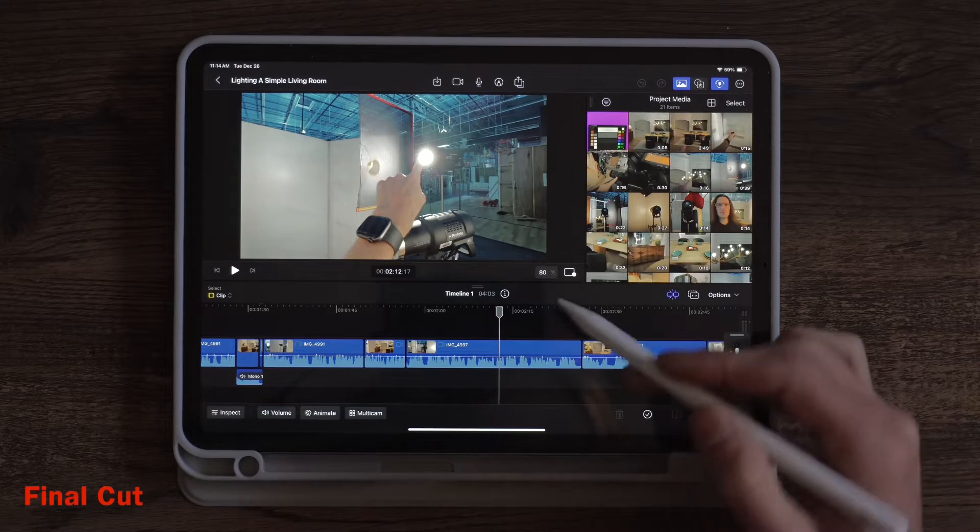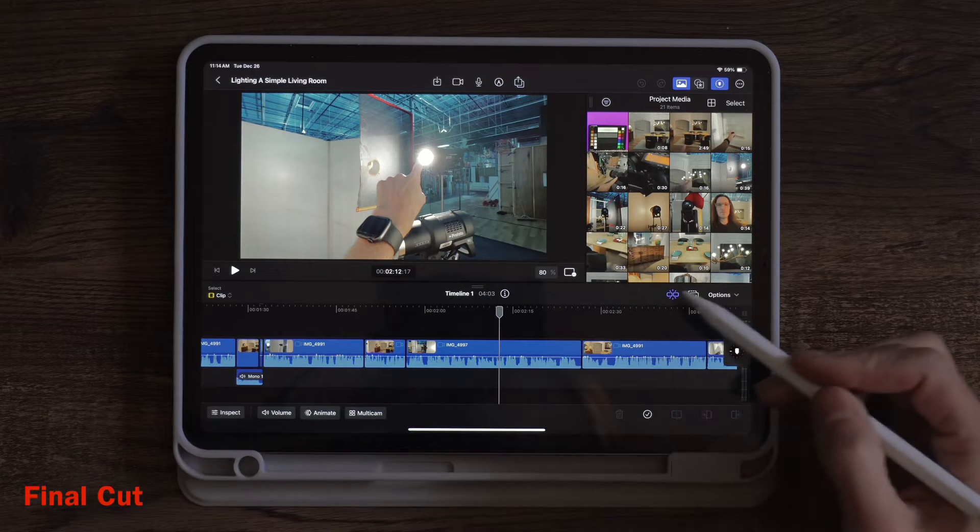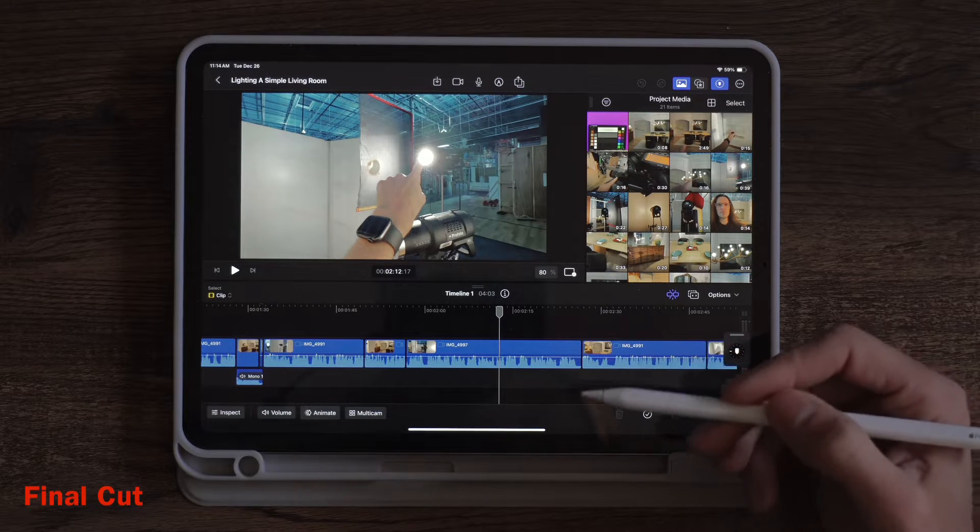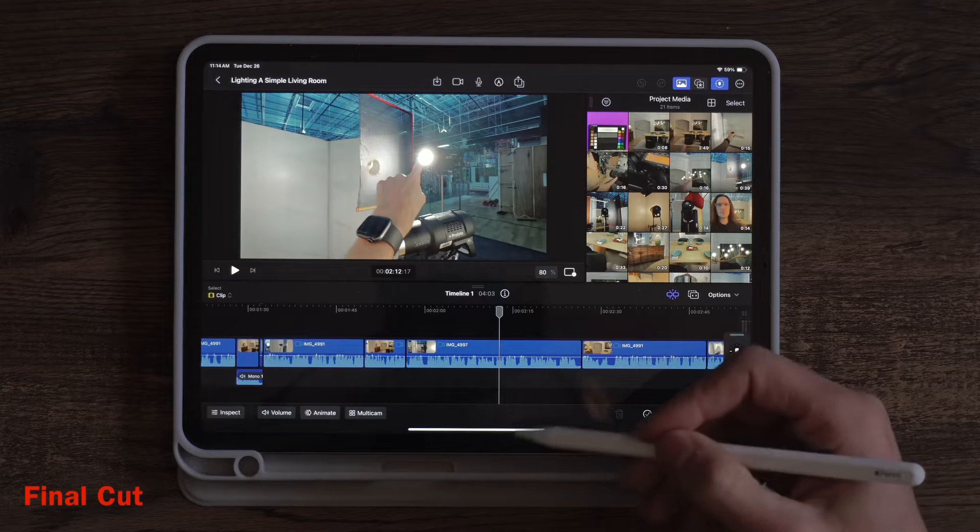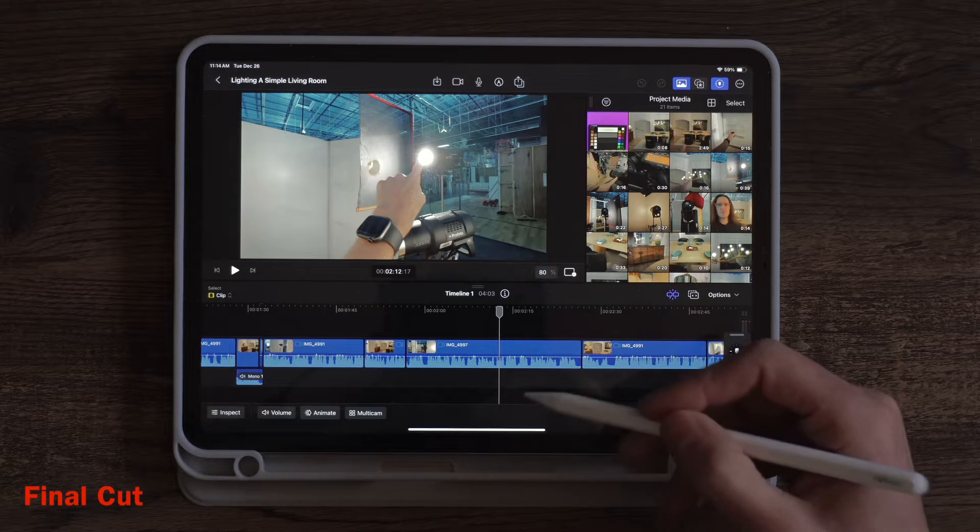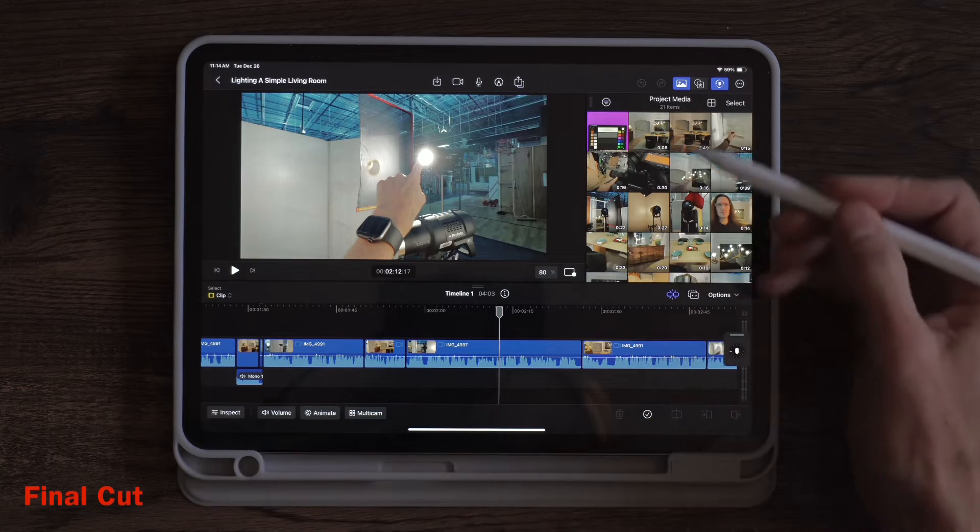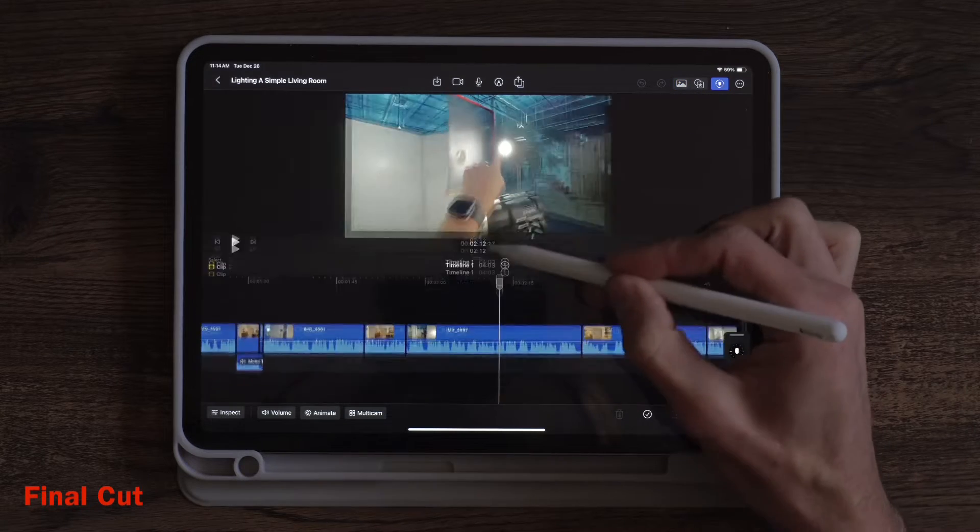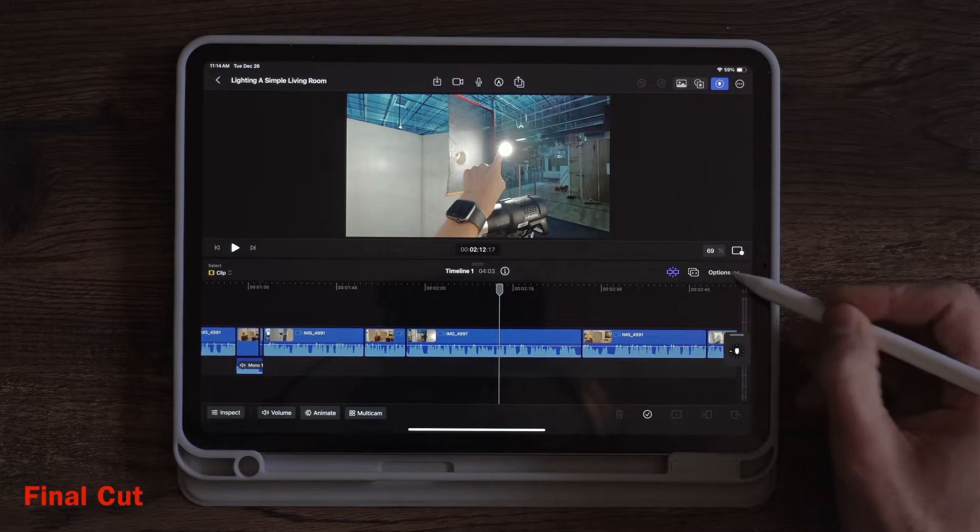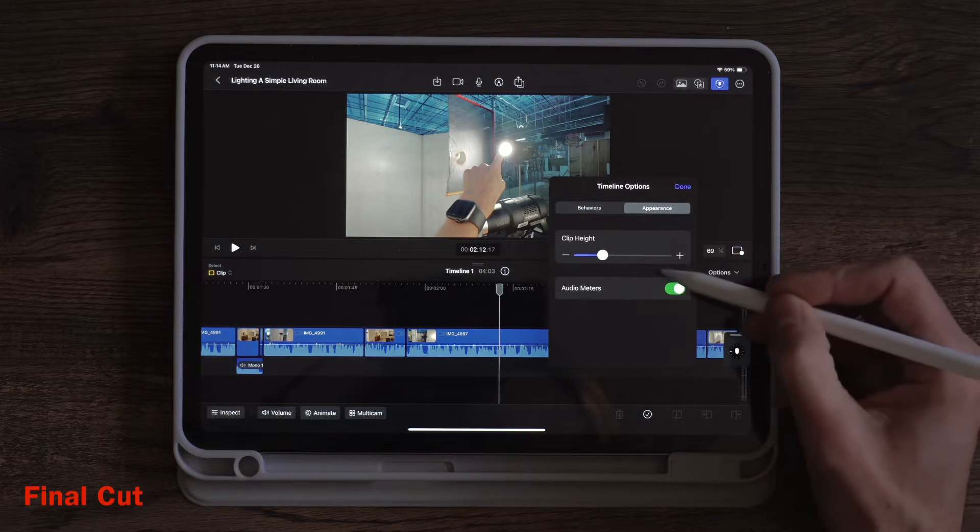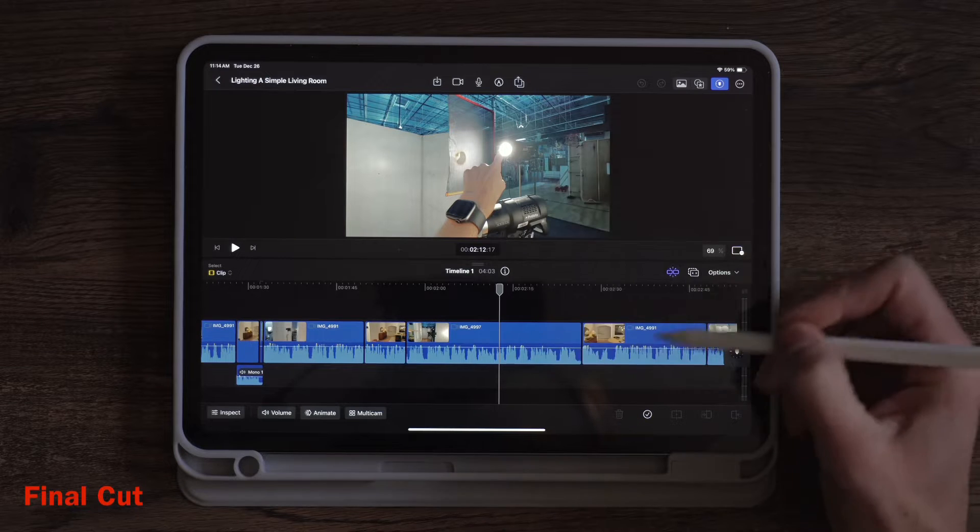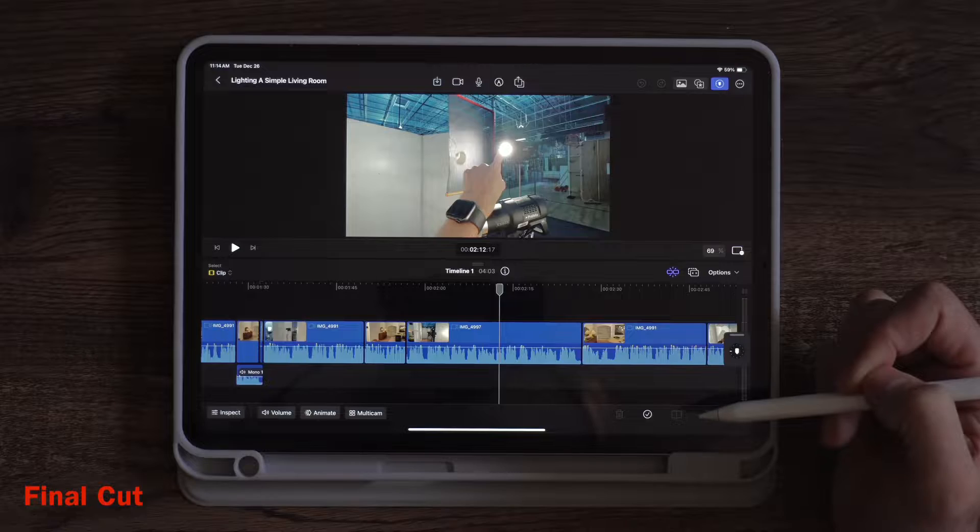Right out the gate you'll notice there's a lot more features on screen in Final Cut's user interface, and that's to be expected because it is quite a bit more powerful of an editor than Premiere. You can move things around and adjust things and make them a little bit easier for the way you like to edit. So that's just one thing you'll notice is there's a few more things on screen with Final Cut.